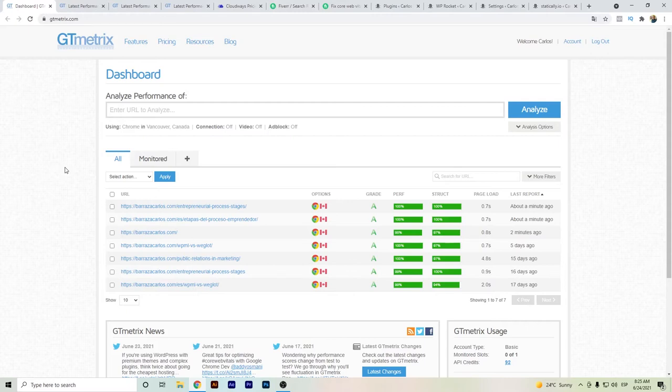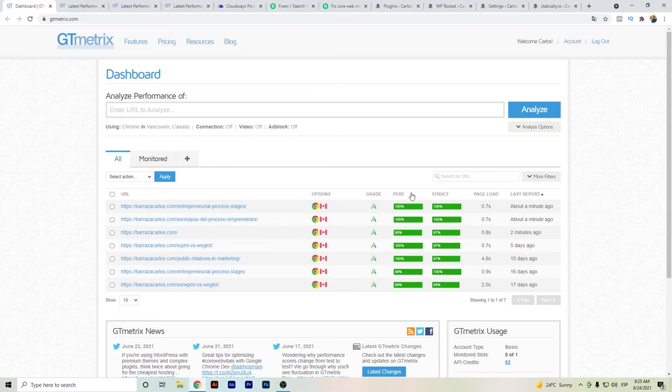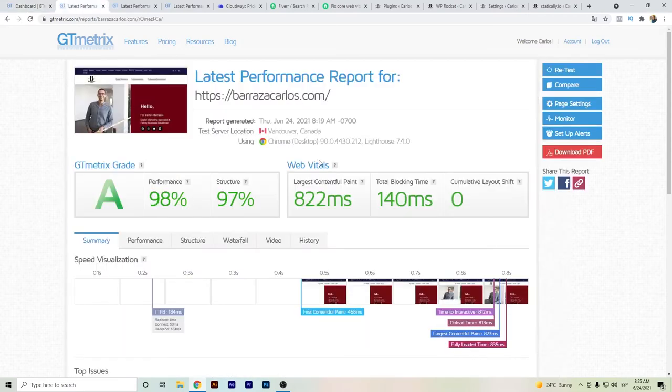But now, as you can see, most of my URLs are almost in the hundreds in structure and performance, with page loads under one second. I've already run some tests and you can see it's loading below one second.